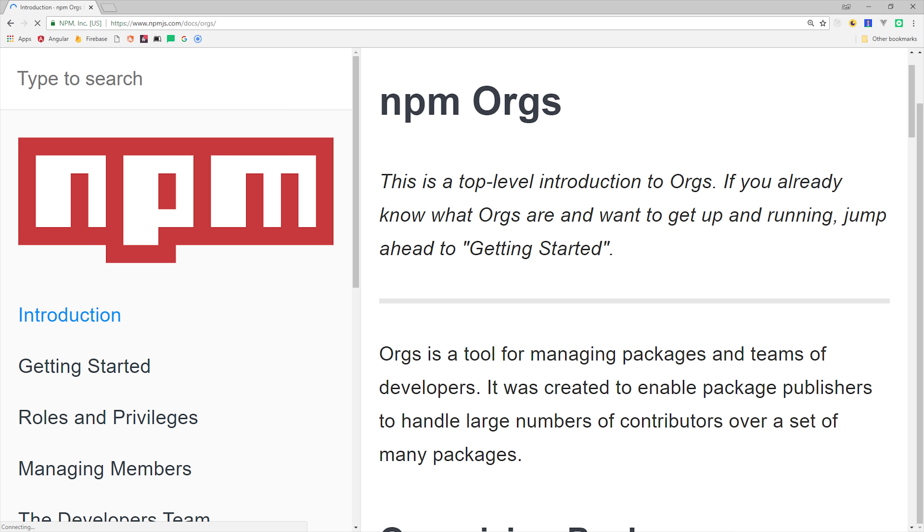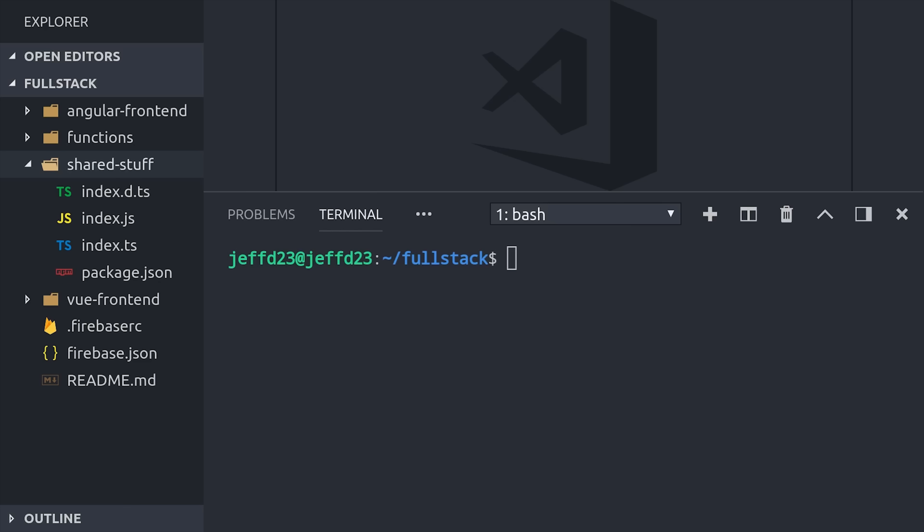Now we're ready to put our shared library to use. If your company has a lot of shared packages, I would recommend getting an npm organization set up so you can install everything remotely. But for now, we'll just go ahead and install our shared library locally.